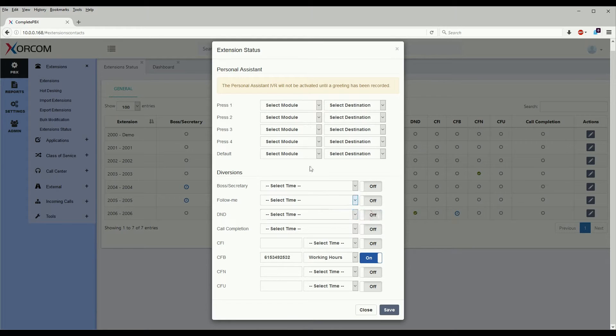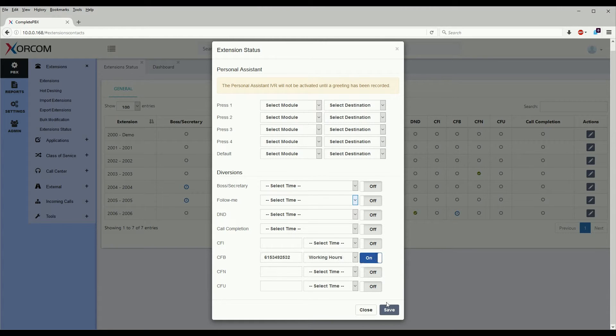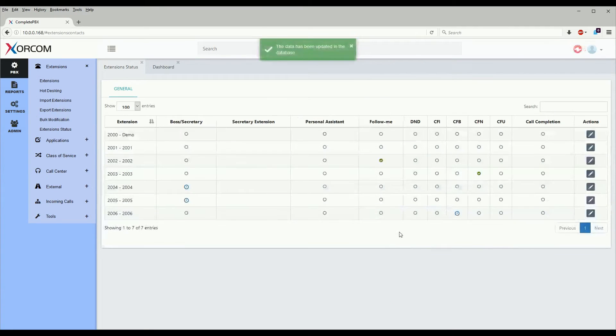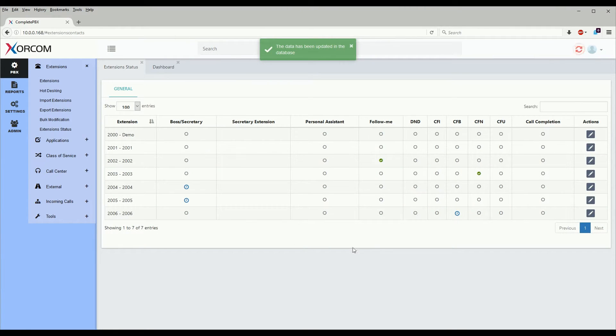Almost all of these settings here can be set via a time condition also, so they only enable during certain hours. So we'll go ahead and turn off do not disturb and click save, and as we see here do not disturb is disabled.